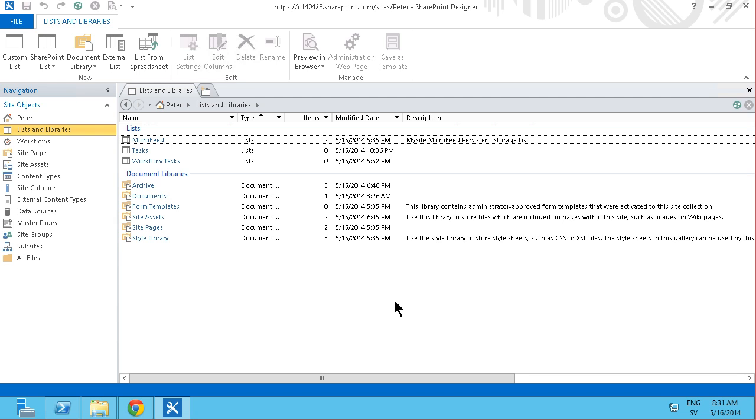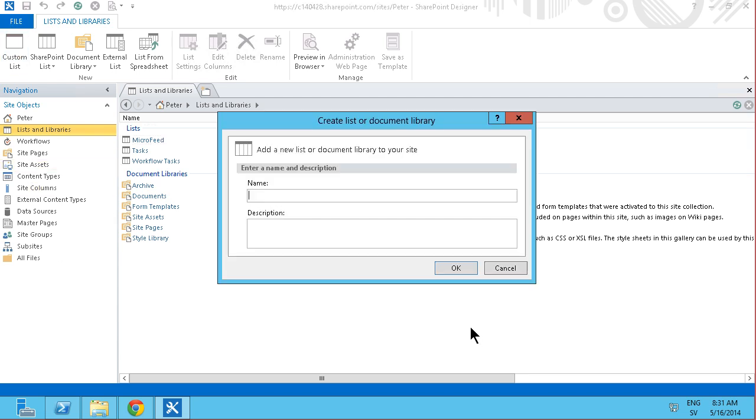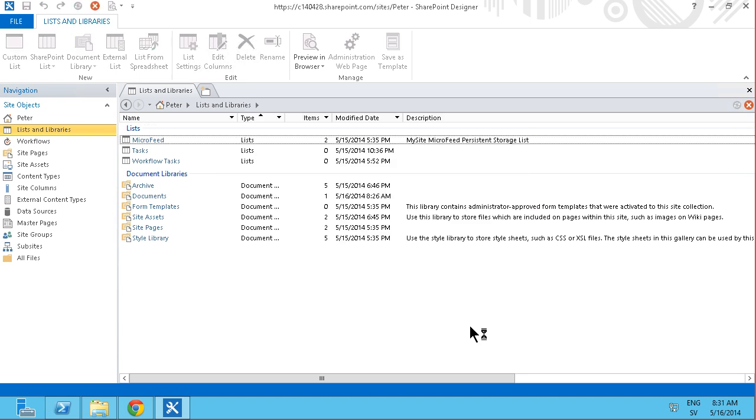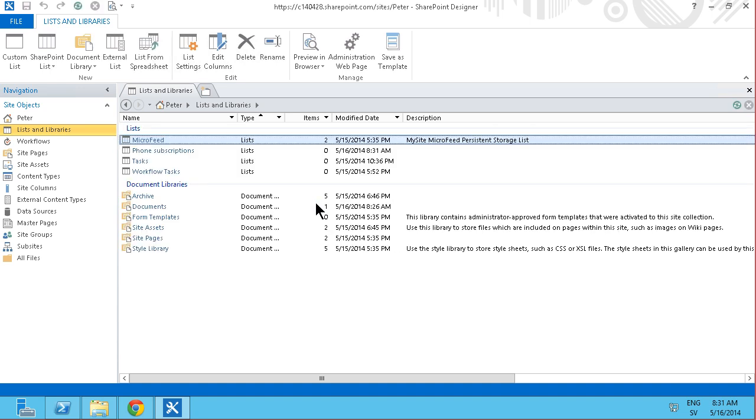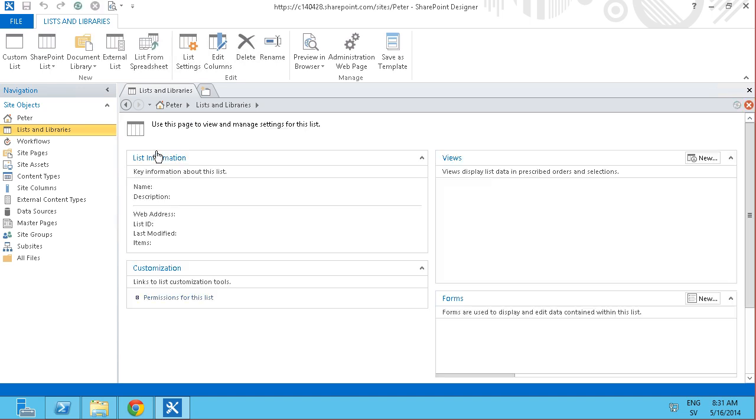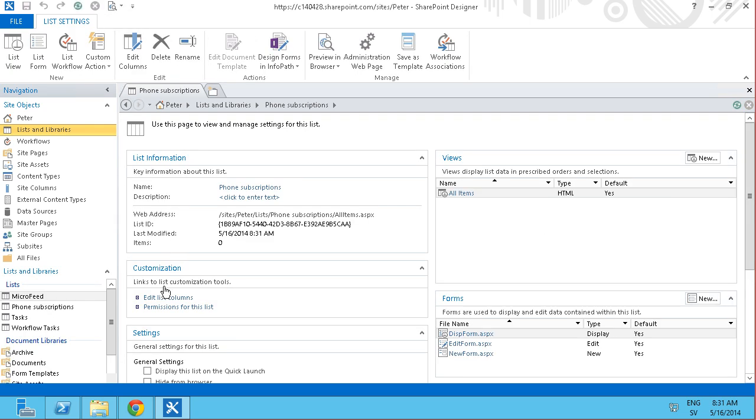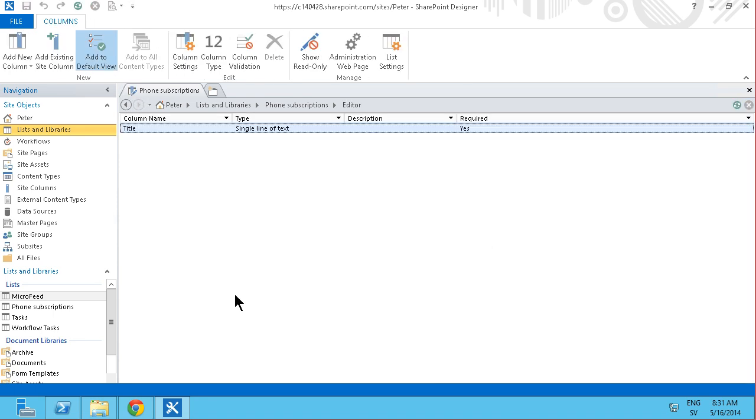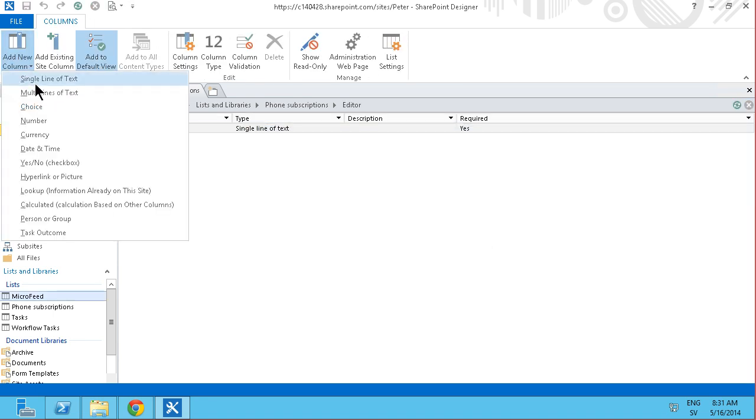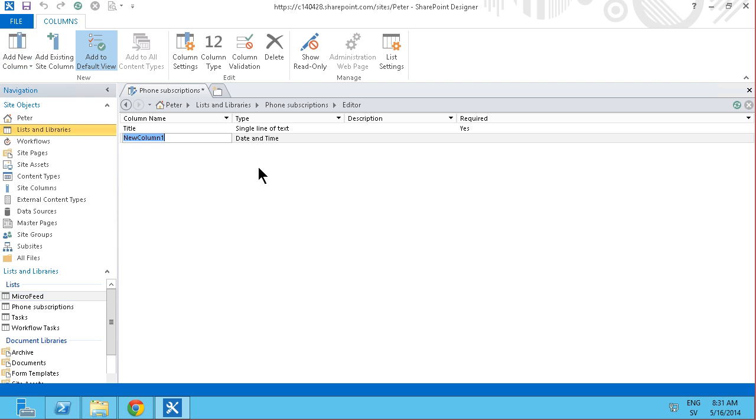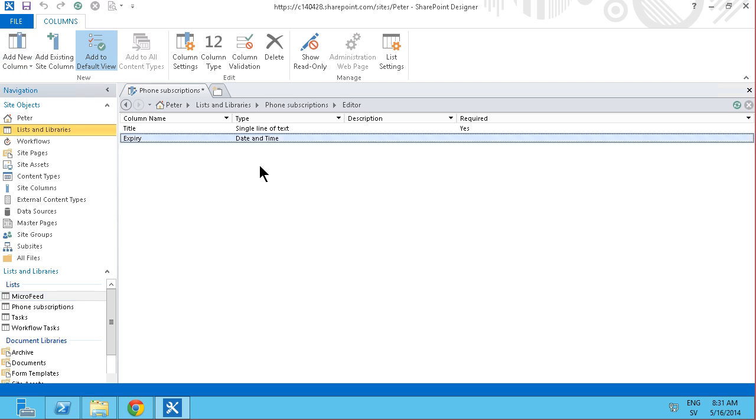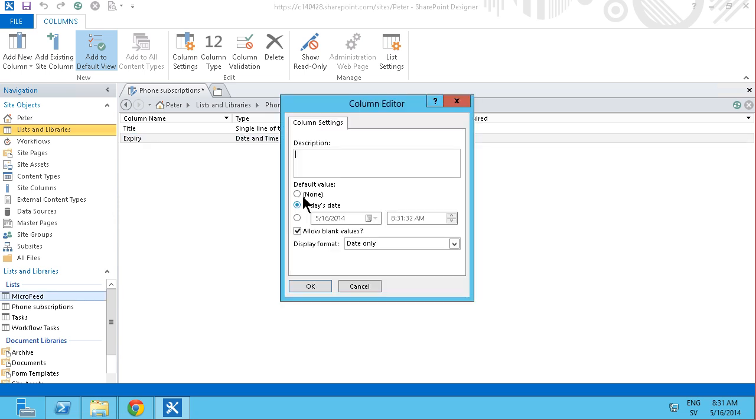First I'm going to go in and create a custom list for storing the phone subscriptions. And of course that only has a title field now but I'm going to go in and add a few more here by editing the list columns. First I'm going to add a date and time for when the contract expires. That's going to be a date and time and I'm not going to have a default value on that one.